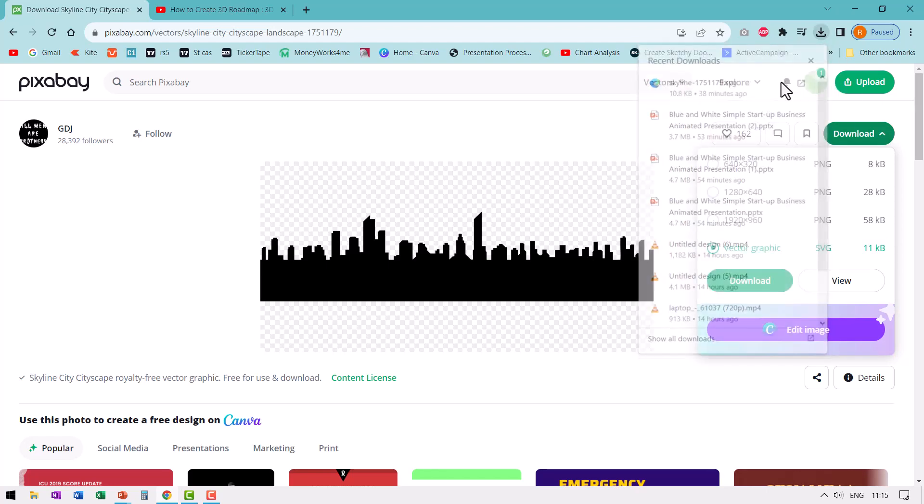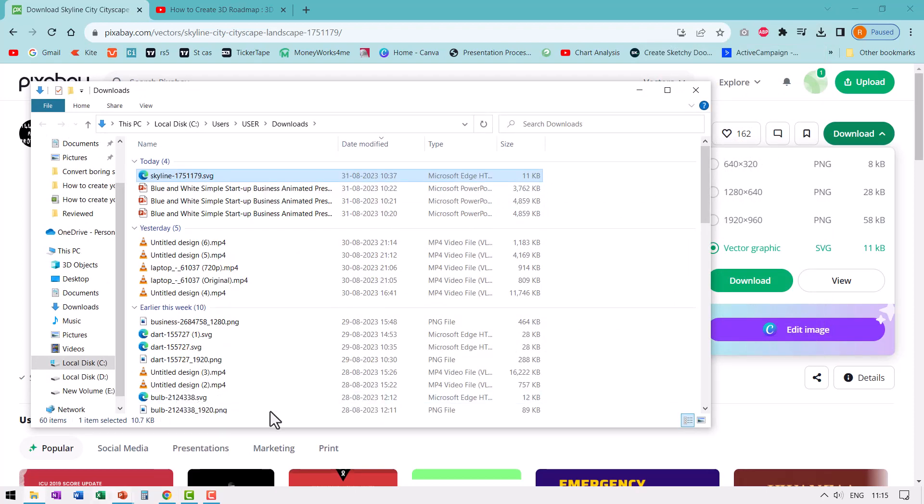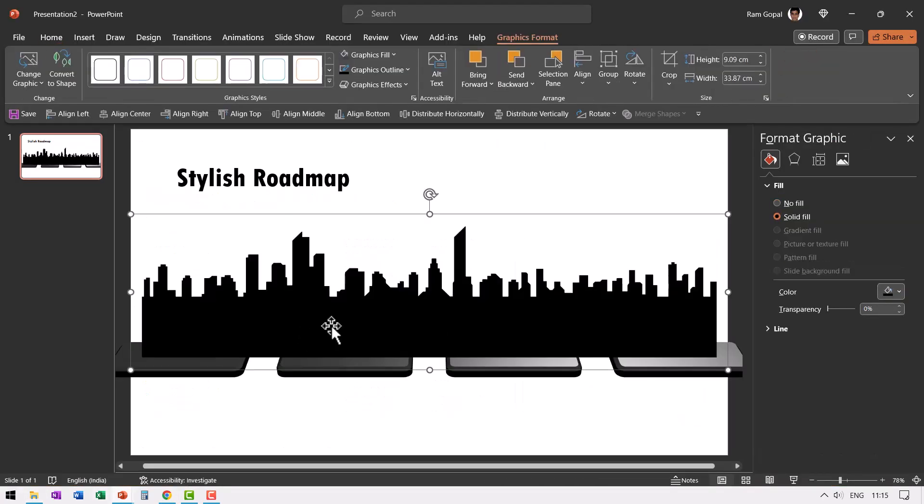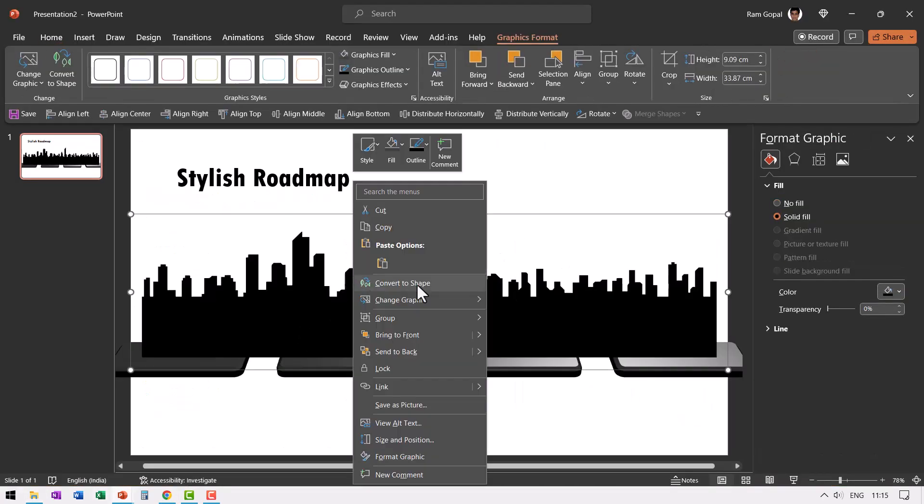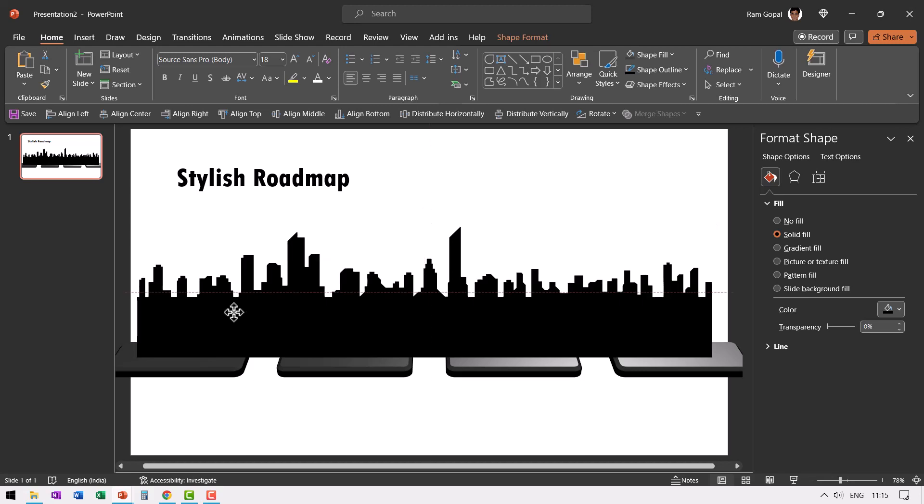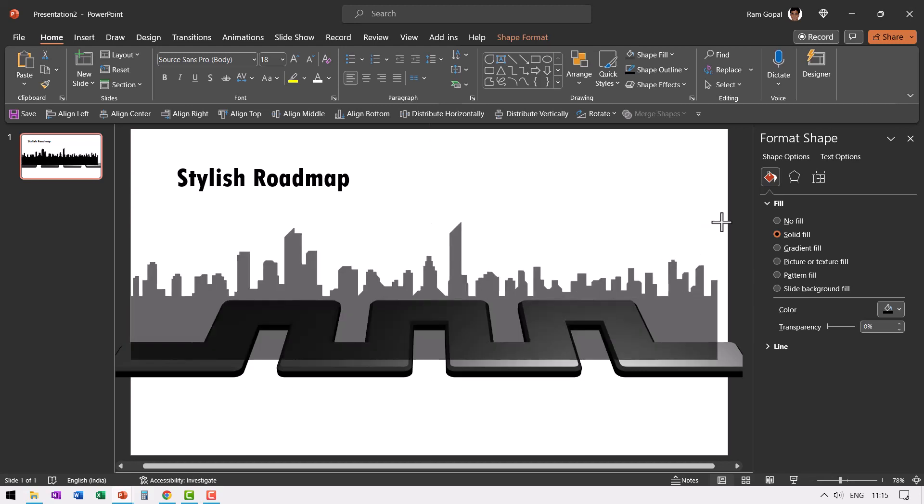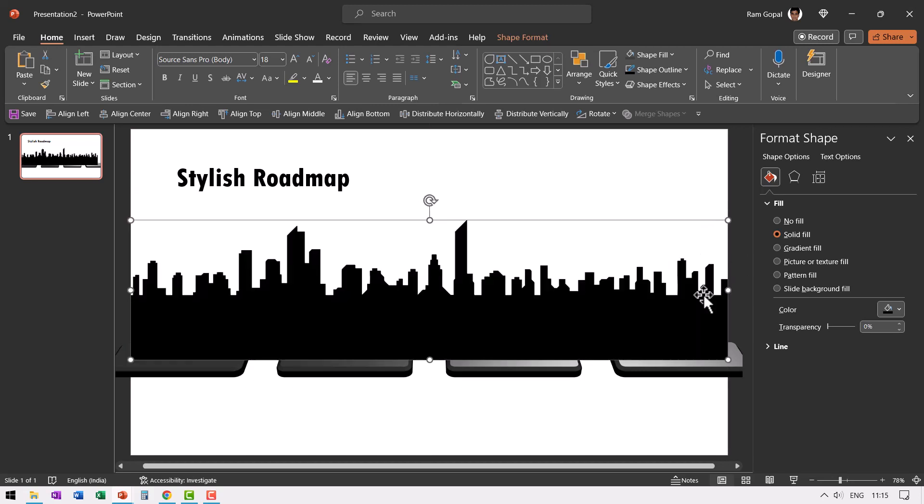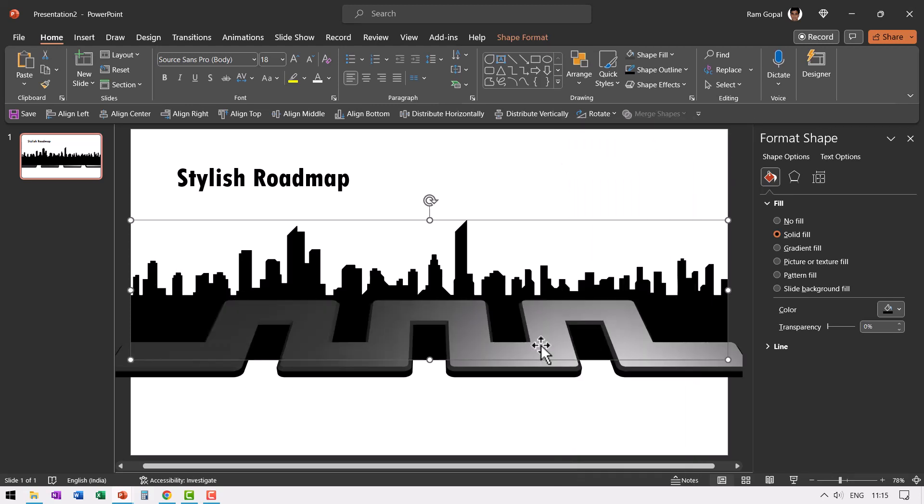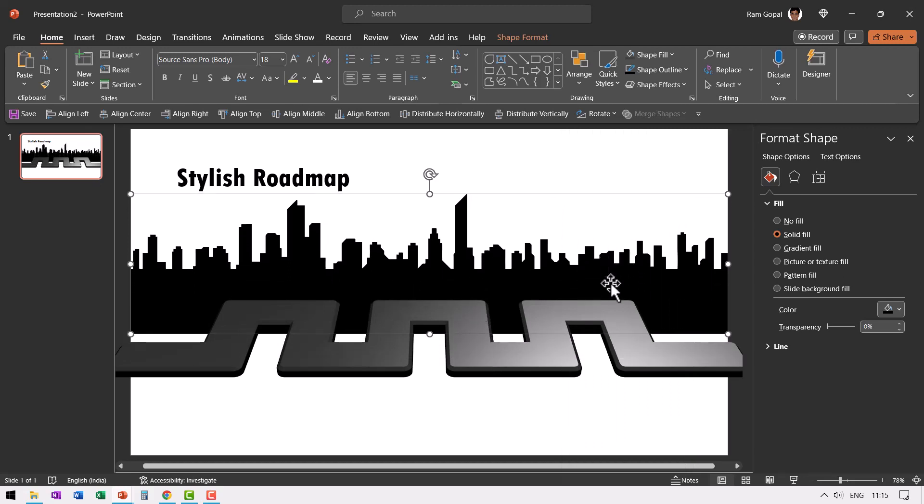Go to the folder, copy the image, come back here and paste it. Then right click, go to convert to shape. Now this is nothing but a simple shape that you can manipulate the way you want. Let me make sure that the width is proper, so the width of this image and the slide width are properly aligned. Then right click, send this to back. Now this doesn't look very interesting, so I'm going to give this a kind of fog effect.